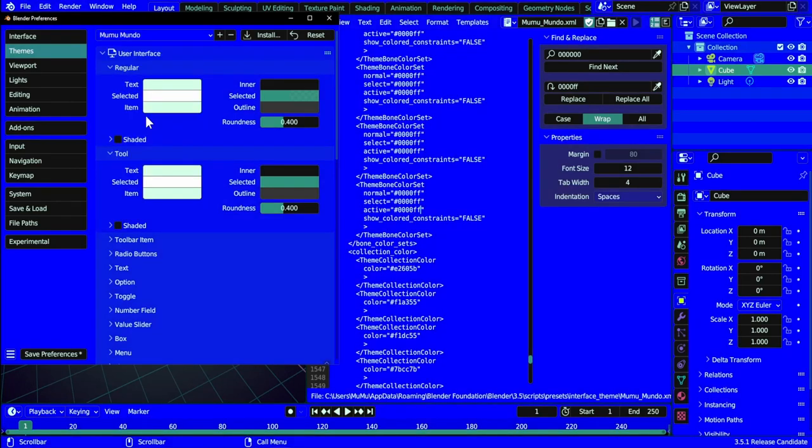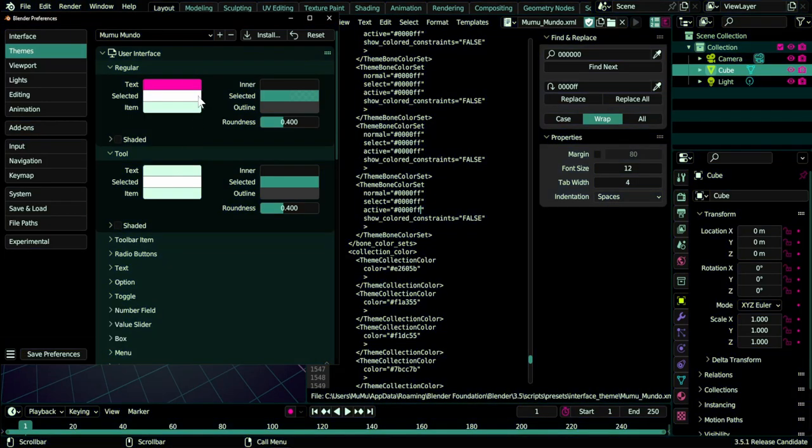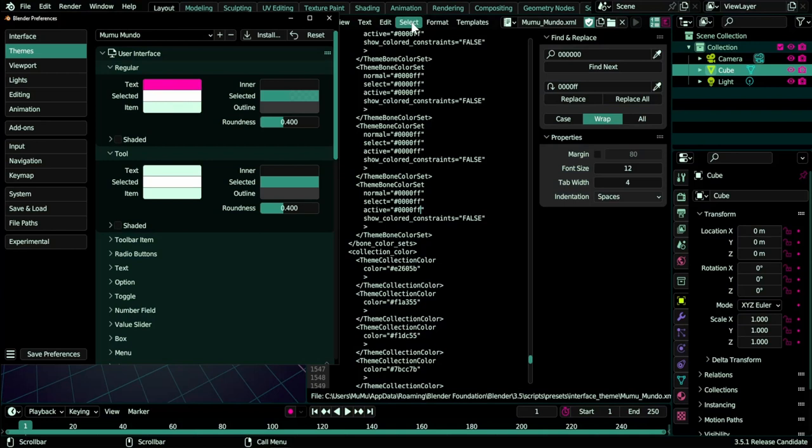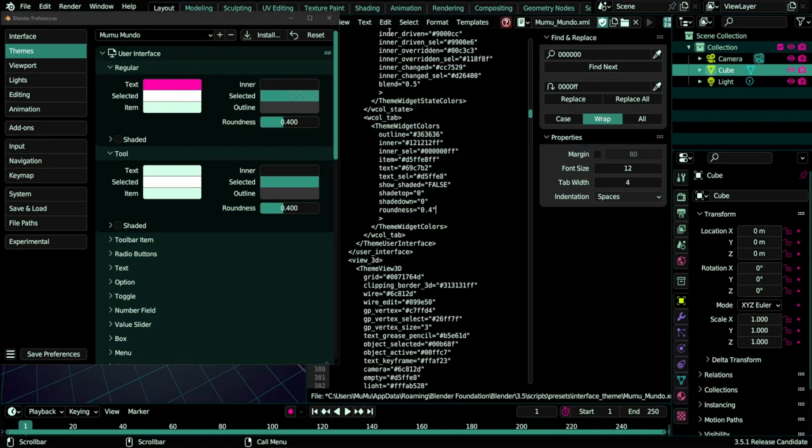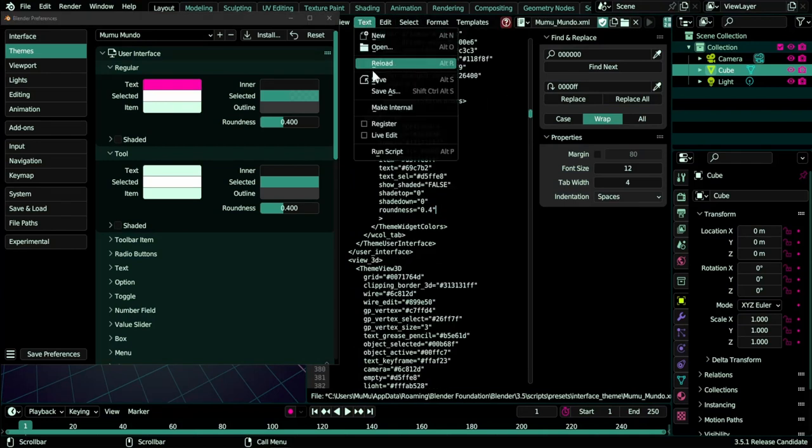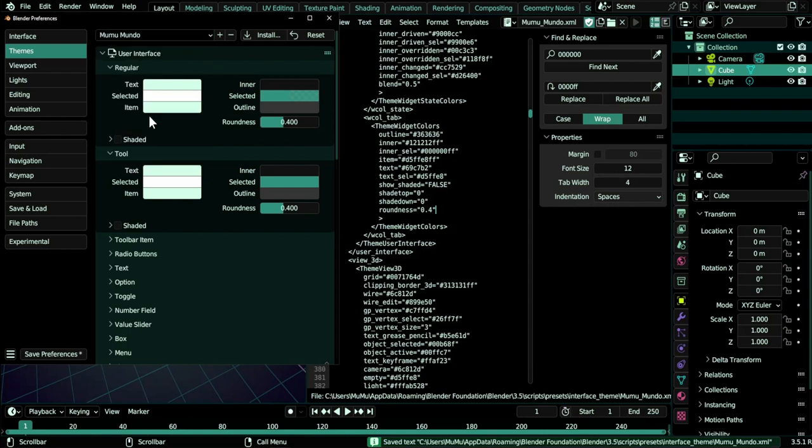So this is another way to customize your themes. Let's do I think revert to saved preferences. You see the pink color here is still saved. I would just do undo and then save again, reload again, and voila we are good.